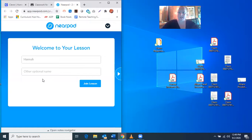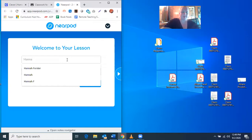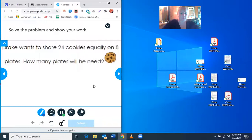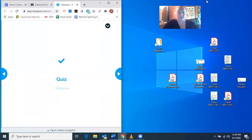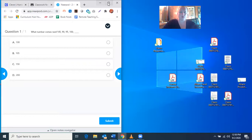That way my Zoom can stay up over here and I can still see the teacher. First you type in your name, so I type my name Hannah, and then you join the lesson. Once you've joined the lesson, you can do everything on the lesson but still see and hear the teacher.